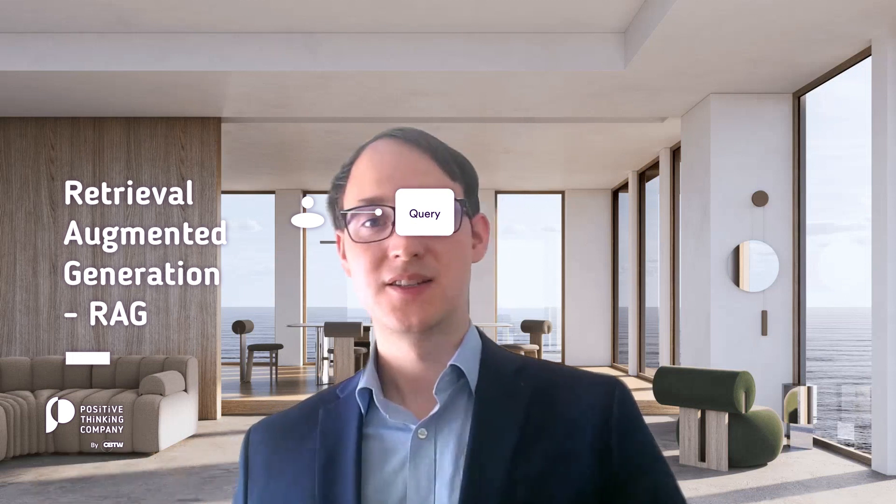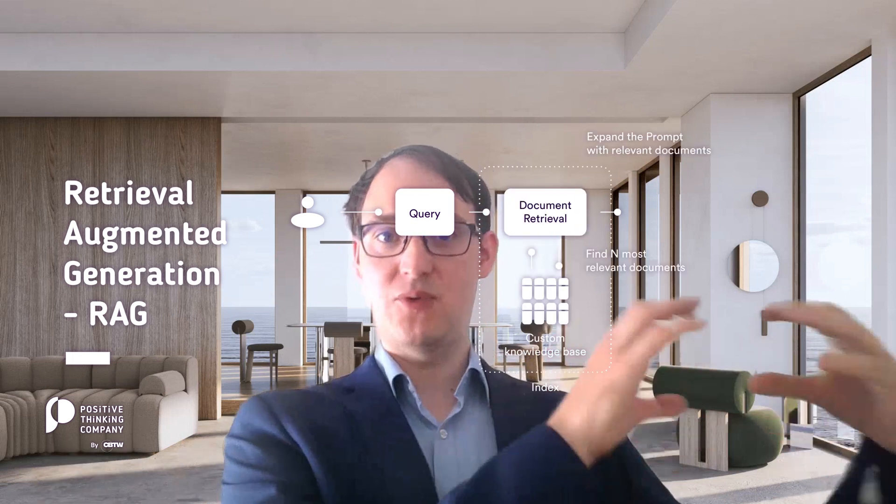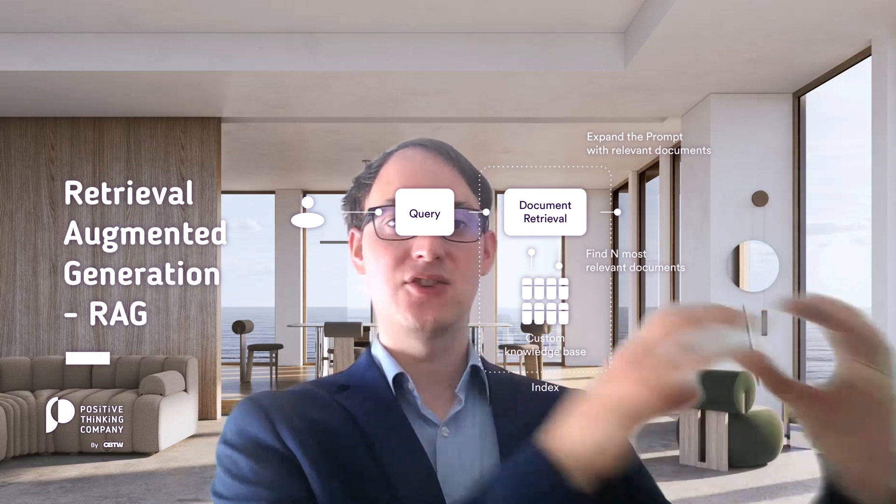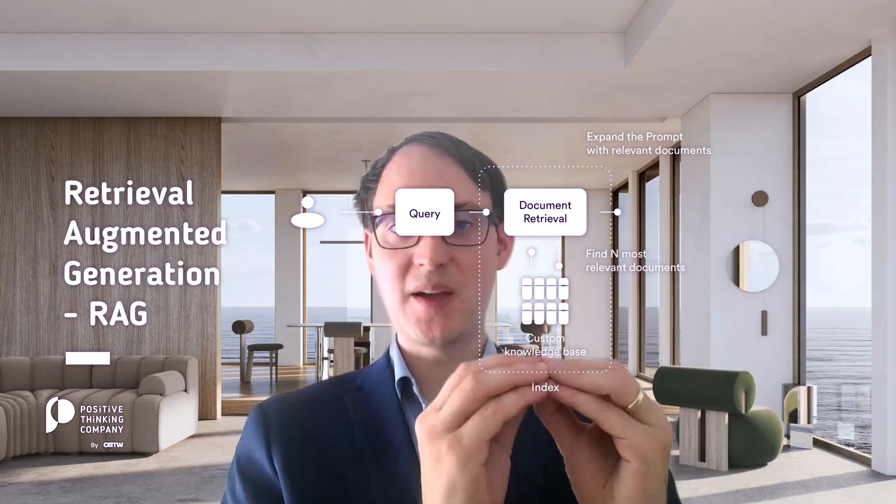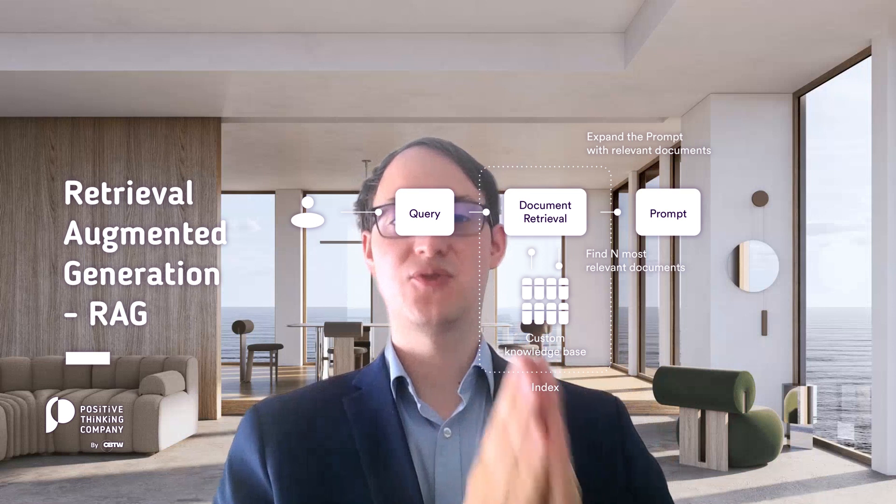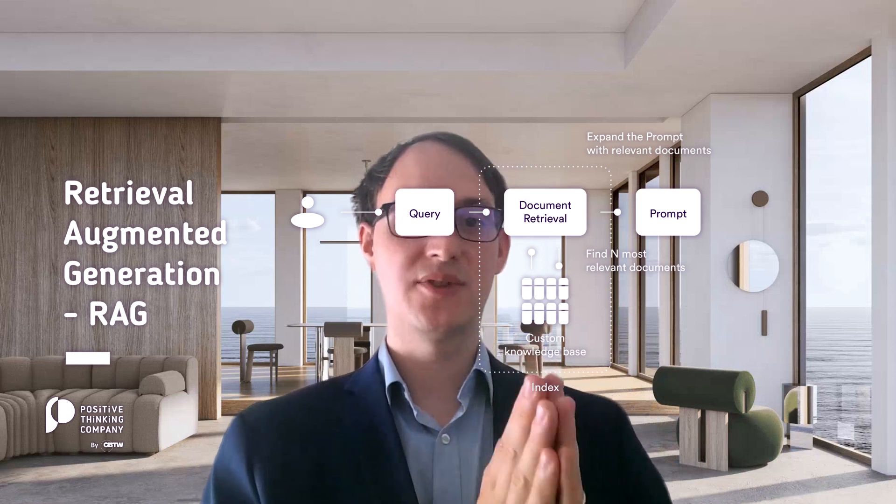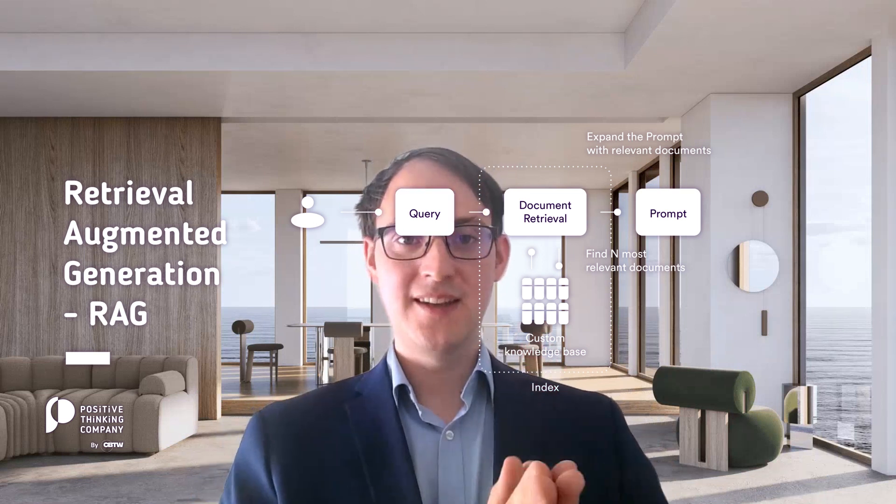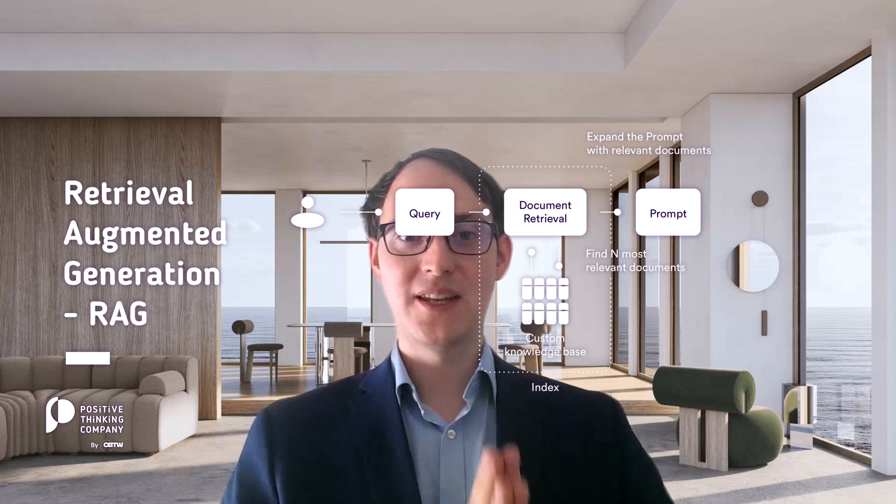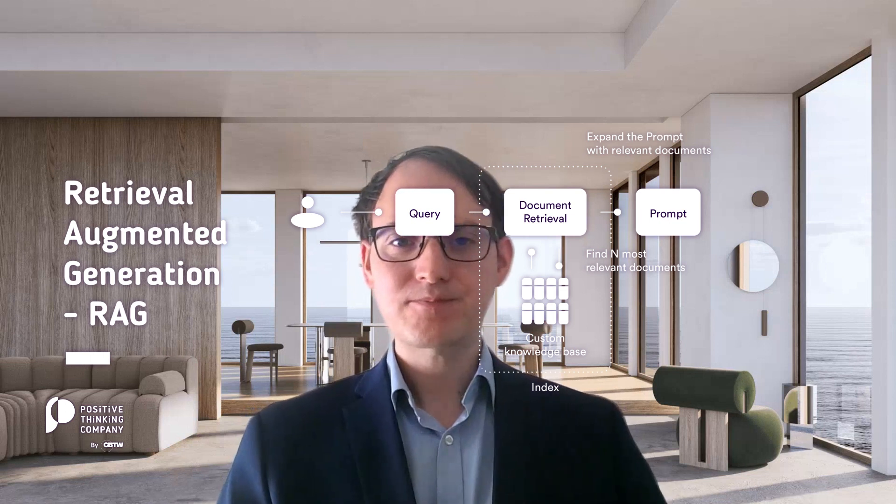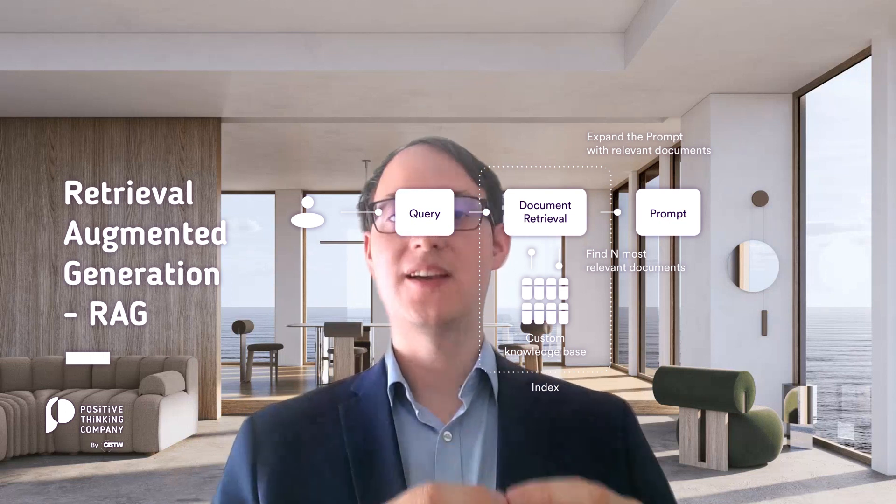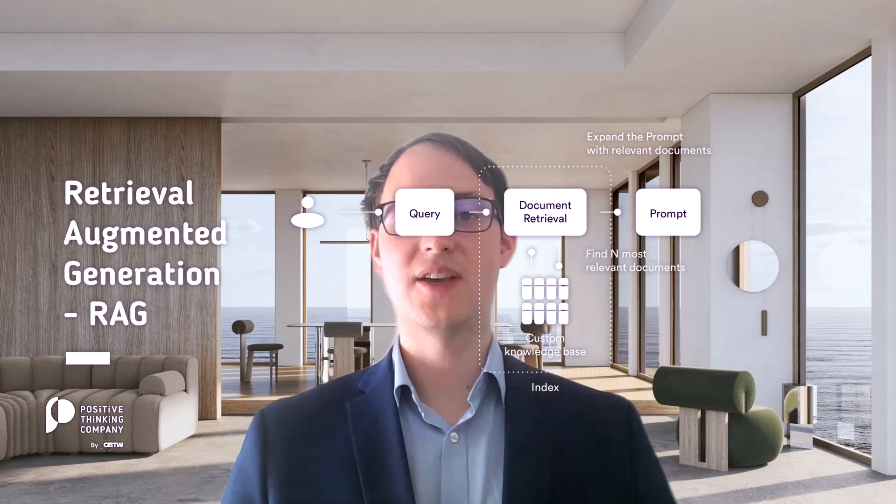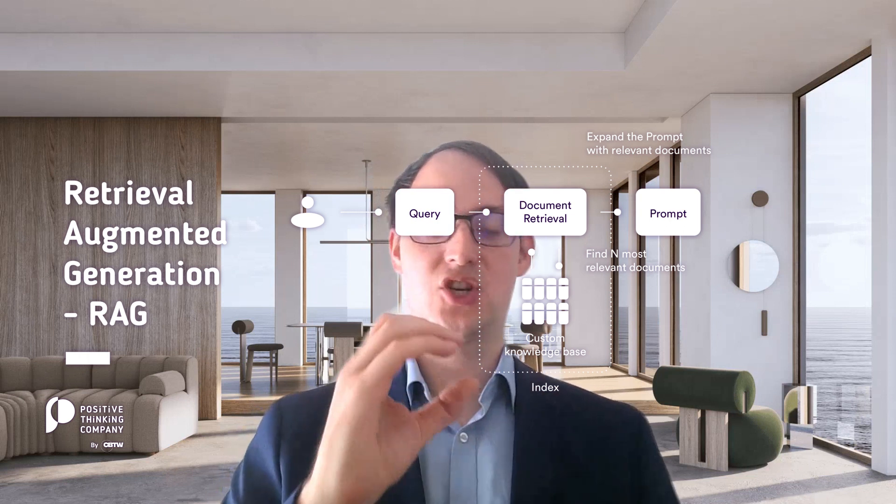In the querying stage, our query would first enter a semantic search retrieval pipeline, and the semantic search retrieval pipeline by means of approximate nearest neighbor search would then filter the relevant chunks which are relevant for answering the question.